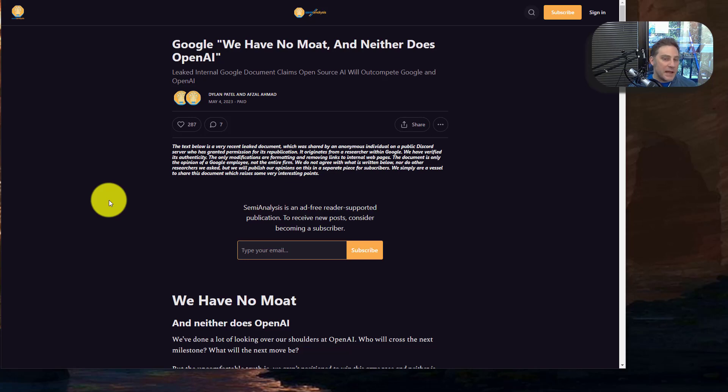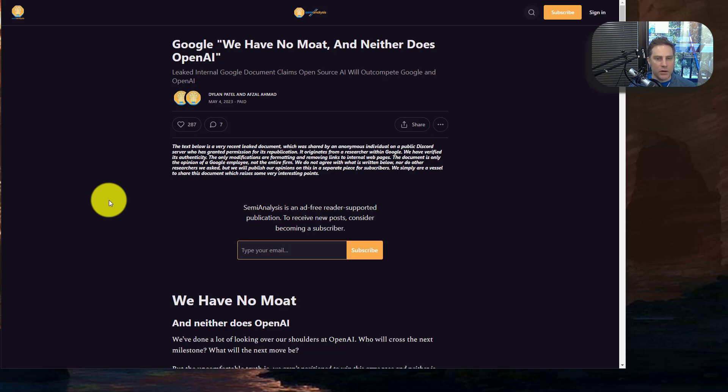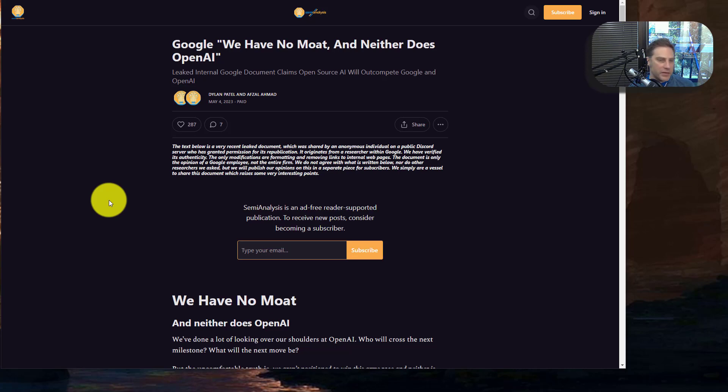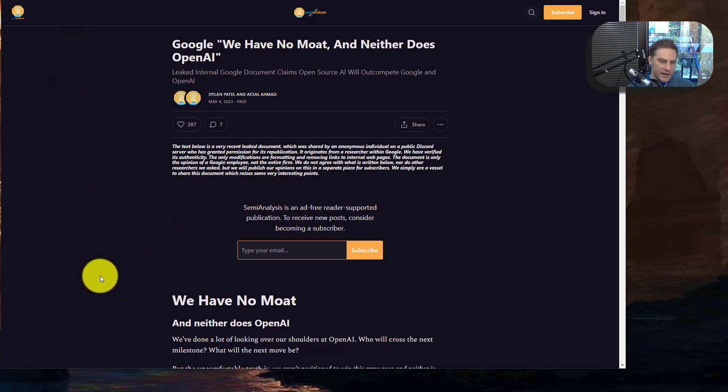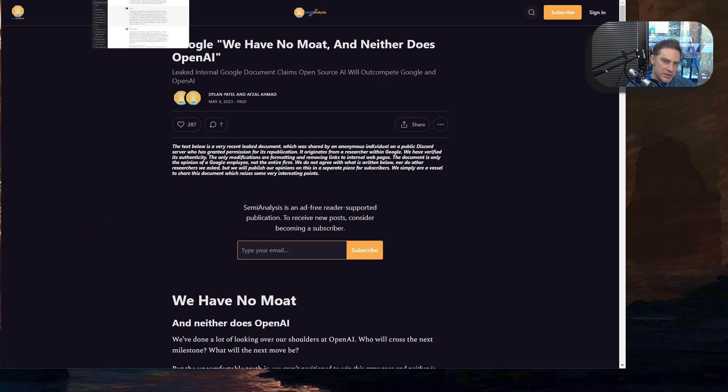Hi, this video is about the AI wars and who will win it. This article, I'll put a link to it below, argues that it's neither Google nor OpenAI that is going to win it, but actually a third group that I'll talk about in just a second. It's a very long article. Let's do a summary of it real quick.